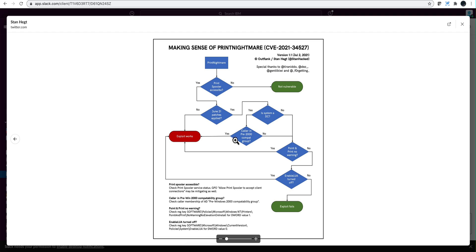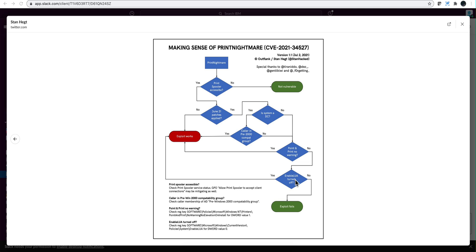If you have point and print no warning, then this stuff will work. If you have disabled LUA, this is the user access control notifying you when the program makes changes to the computer, then the exploit works.